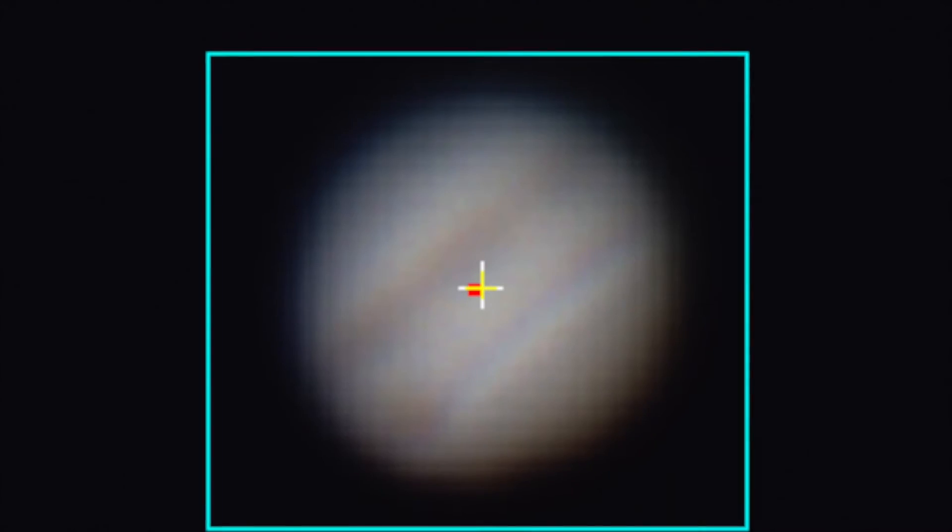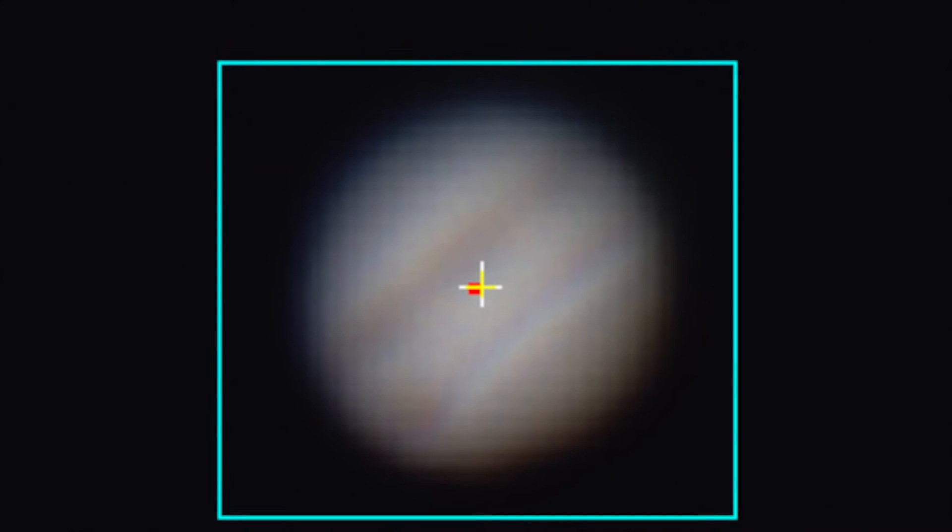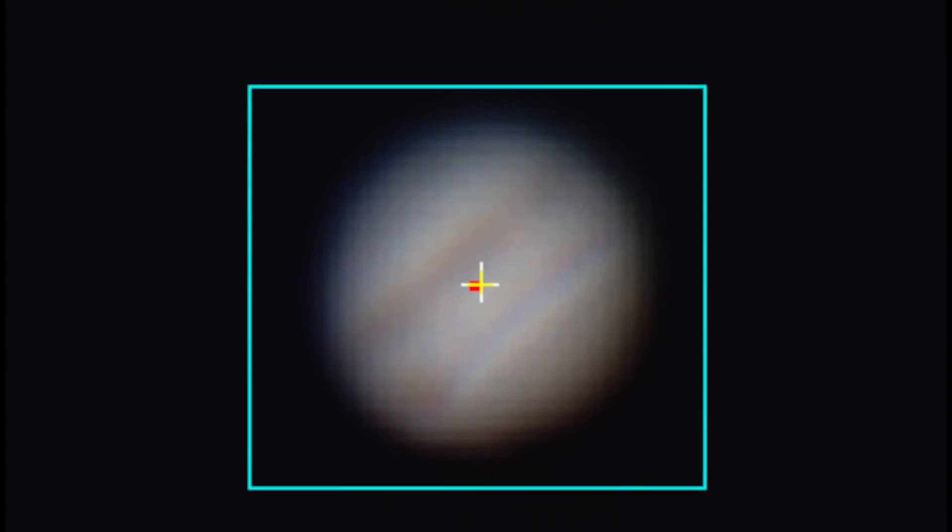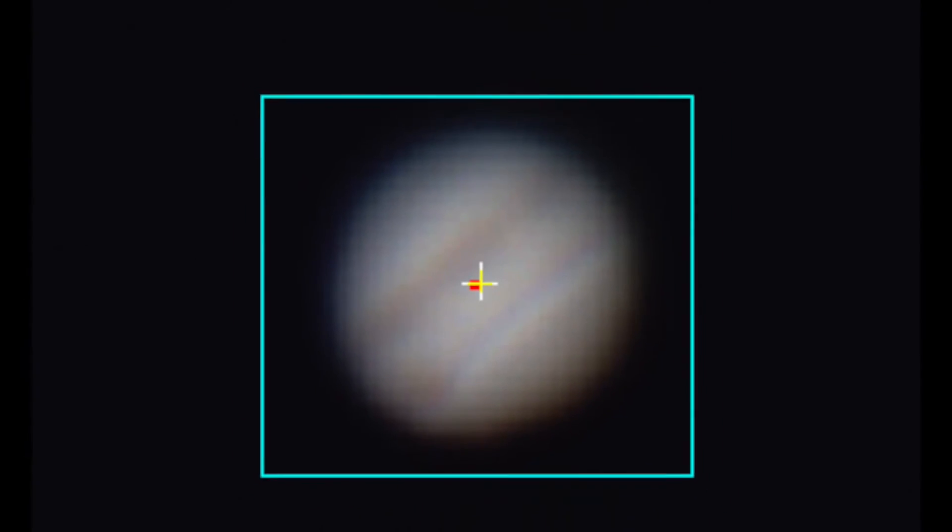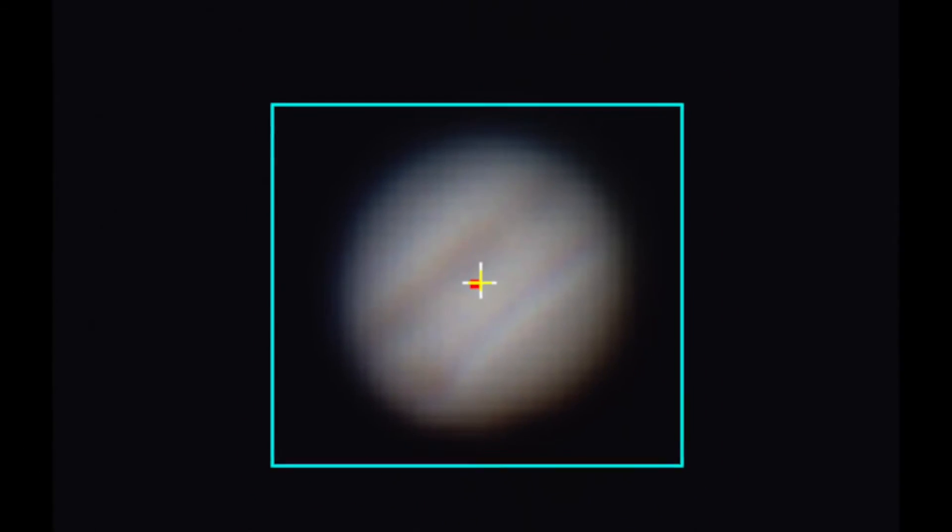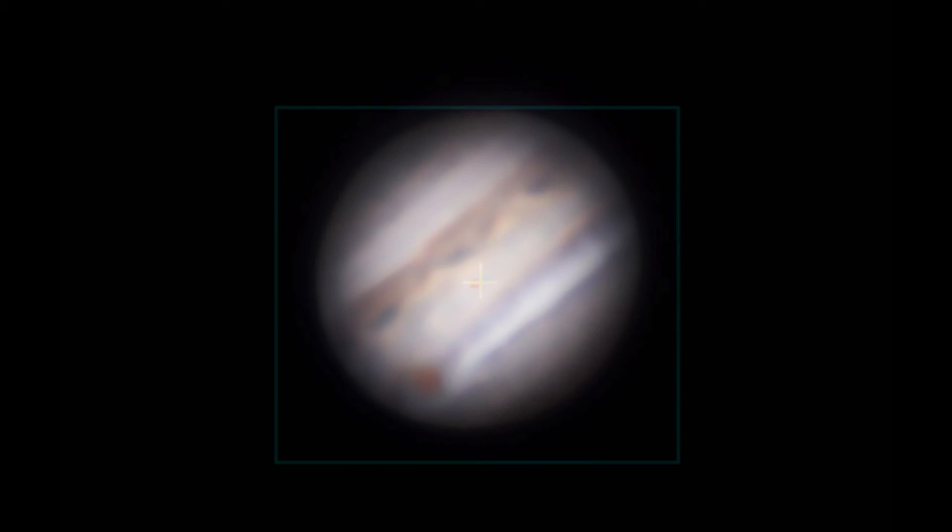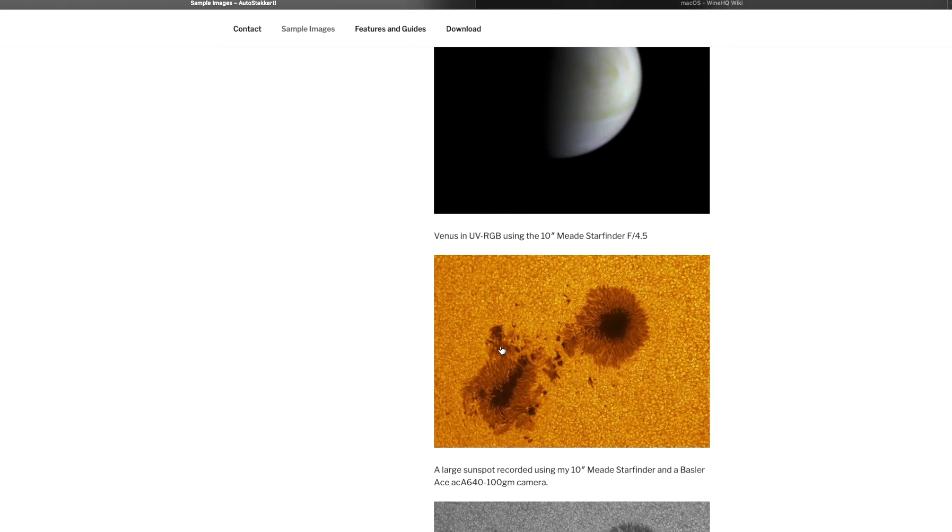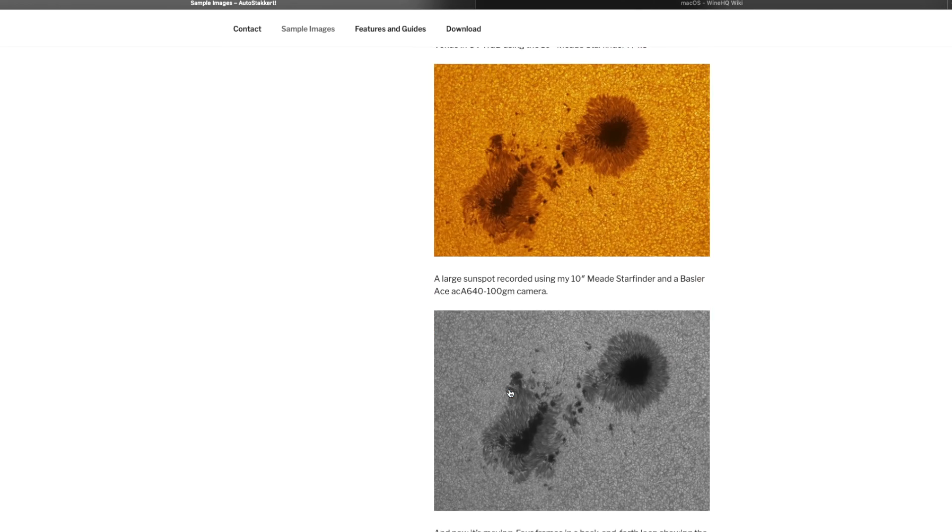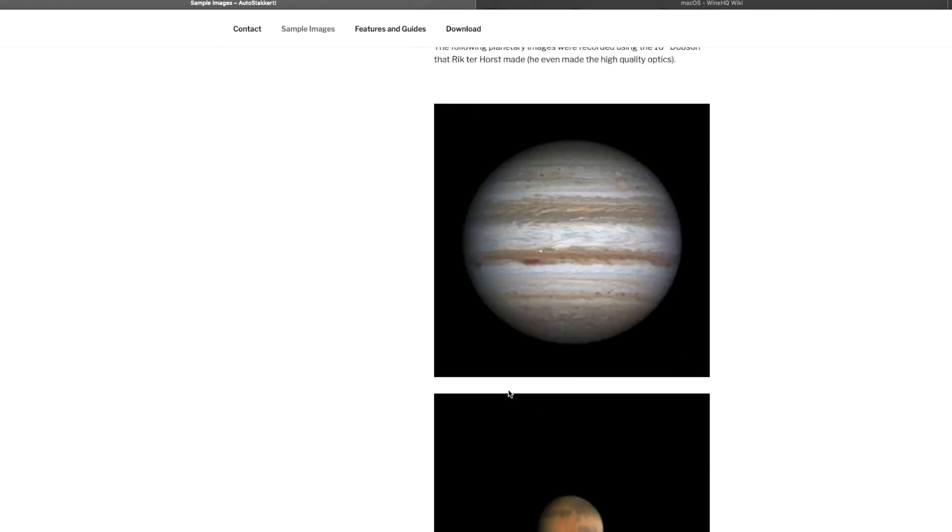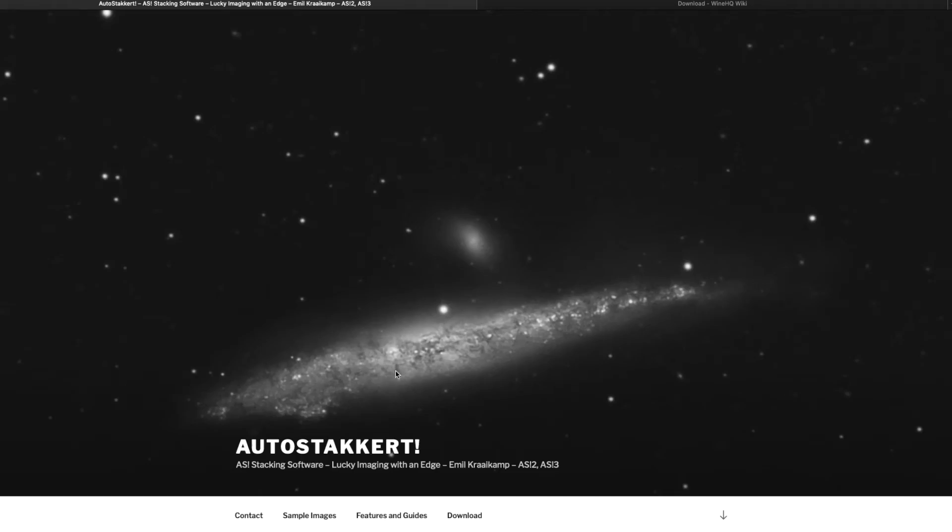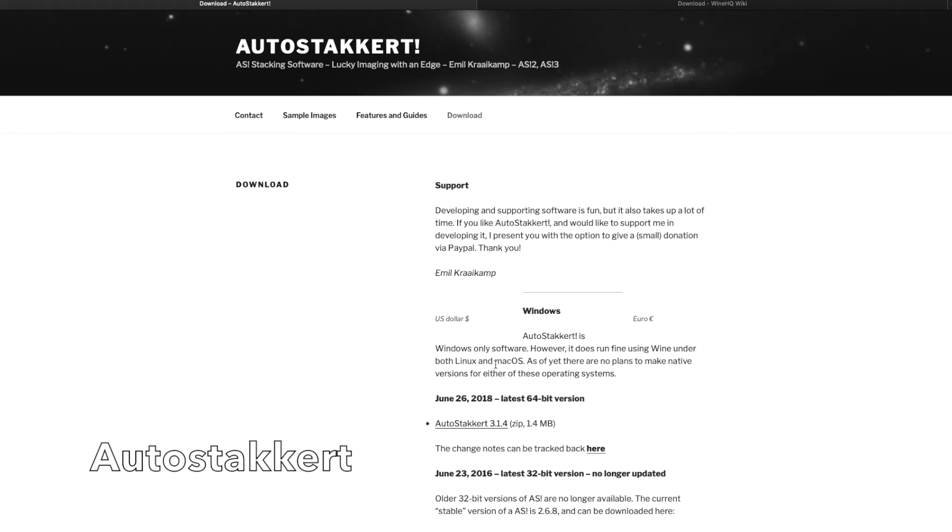No matter which recording method you choose, you'll need to process your raw frames into something you can show your friends and the internet. From the hundreds or thousands of frames, we use lucky imaging to align and stack only those with good seeing. Again, software makes it possible, analyzing, sorting, and processing our image in mere seconds.